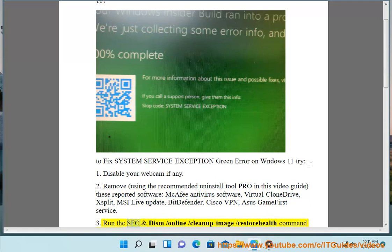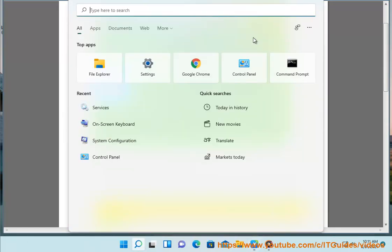3. Run the SFC and DISM /online /cleanup-image /restorehealth command as admin.